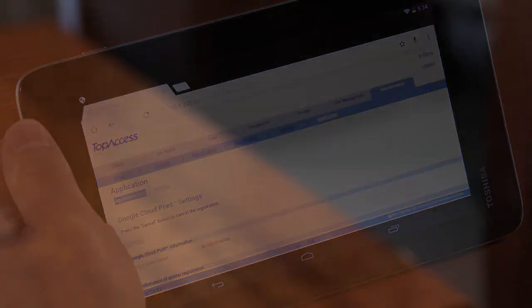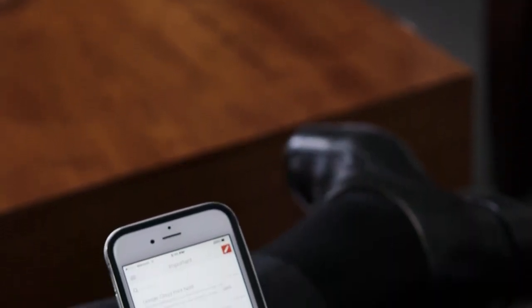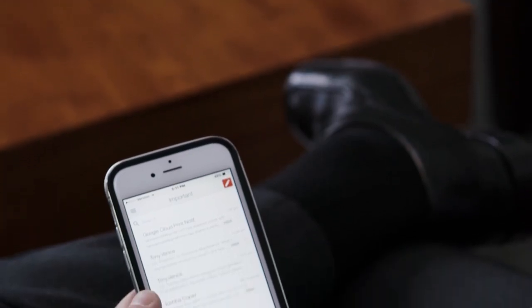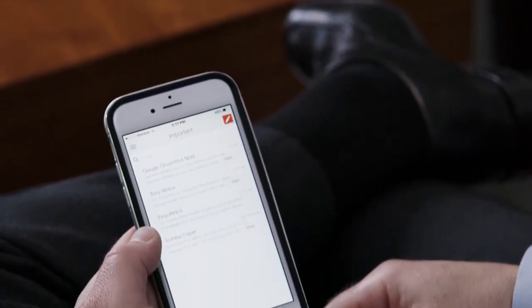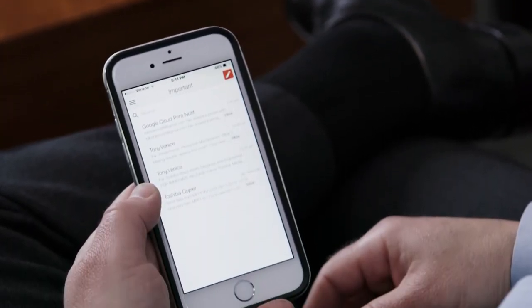For this demonstration, we'll be using an iOS device. You can print natively from any Google application. In this demo, we'll be printing from Gmail.